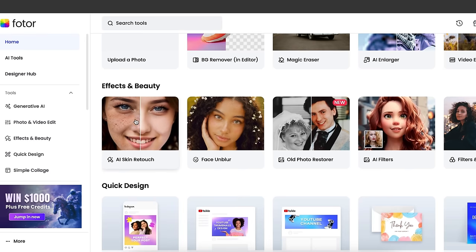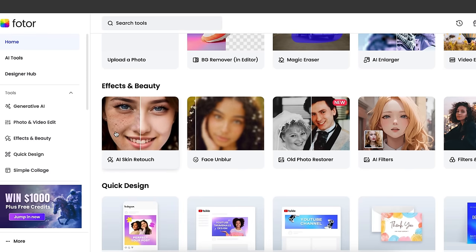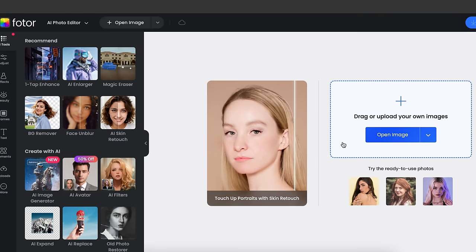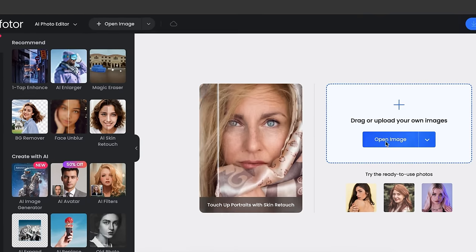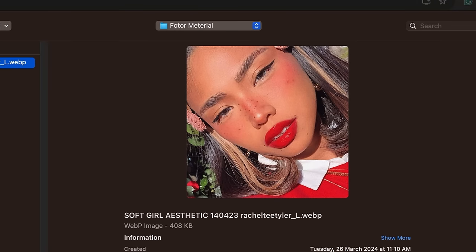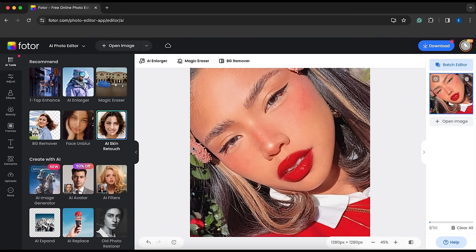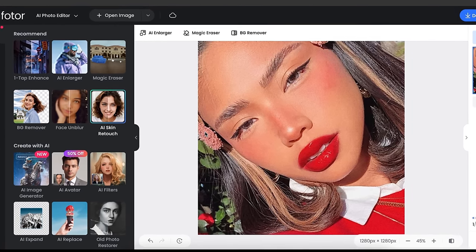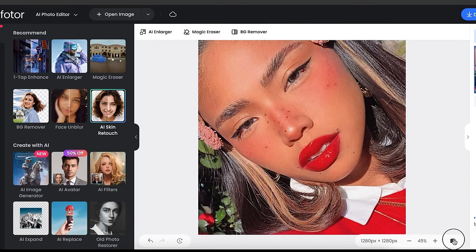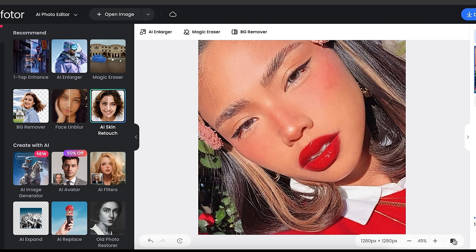Now let's try the AI skin retouch tool and upload your image. For instance, I'm going to upload this image and want to remove these pimples. And as you can see, the result is pretty good. This is before. And this is after.